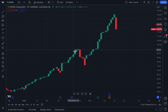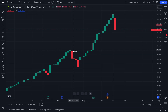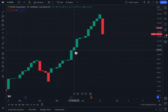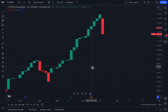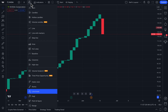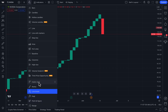What if we told you there is a way to remove all the noise on your charts and just focus on price action, not even focus on time? Well, you can do all of that with chart types on TradingView, but specifically the advanced chart types located down here at the bottom.